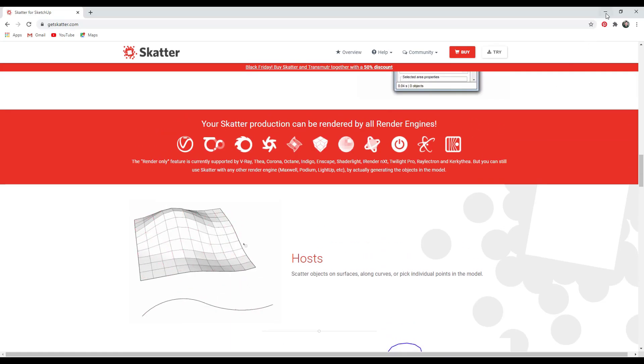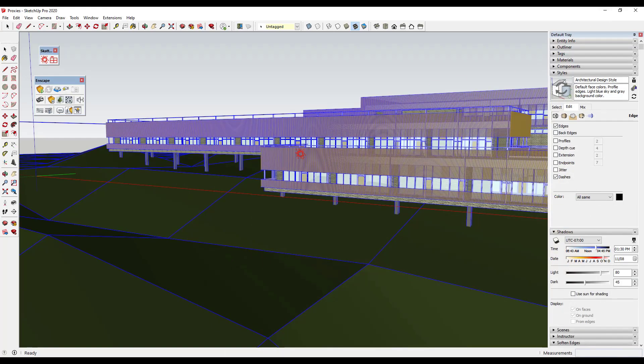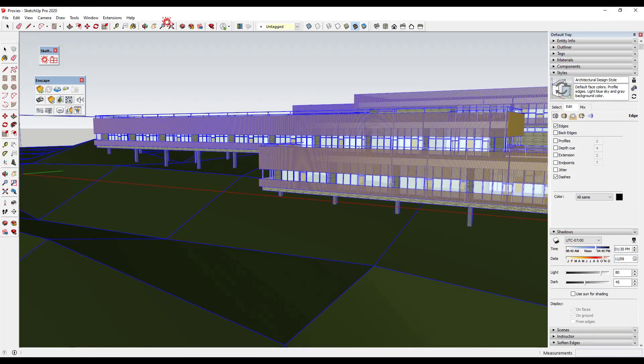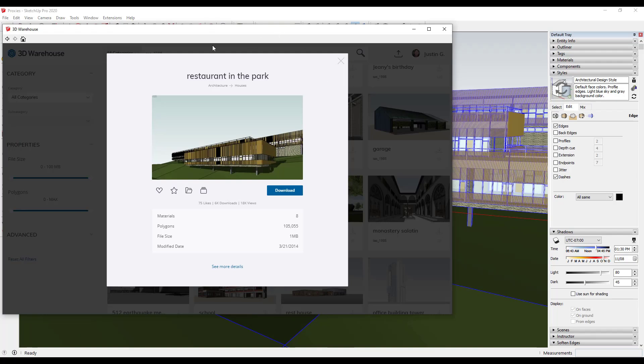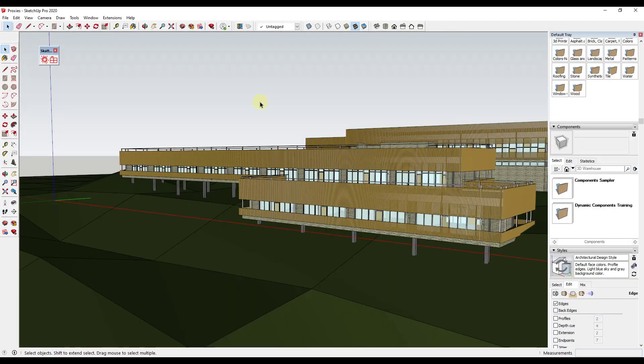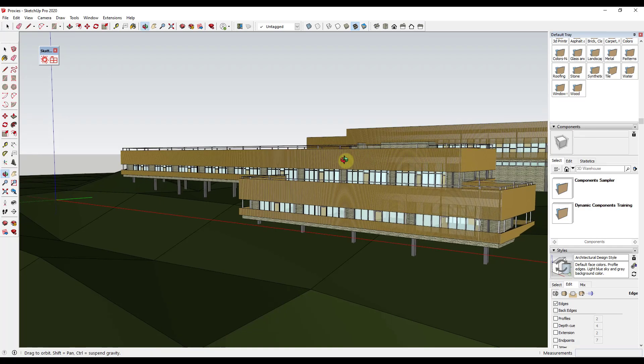Let's go ahead and we're going to use this model that I downloaded from the 3D Warehouse. Model credit, this is the Restaurant in the Park by TAS1985 or TAS underscore 1985. If you want to download this and follow along, you can do that by downloading this in the 3D Warehouse. The first thing to remember when you're working with something like Scatter is to remember that you need to optimize as much as possible. Because usually what you're doing is you're scattering things that are very high polygon. We're going to try to take steps to be as smart as possible for what we're going to scatter in here.